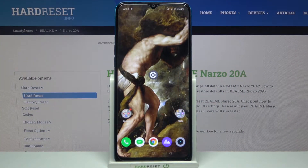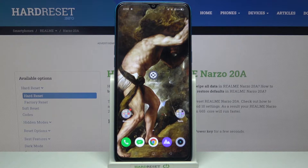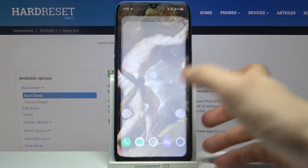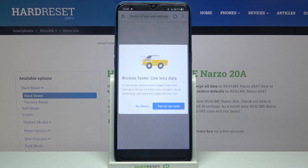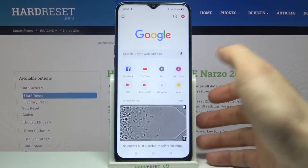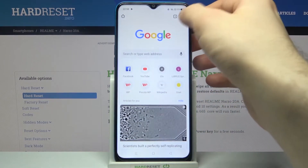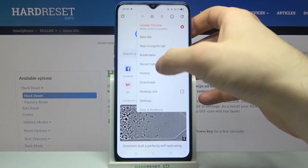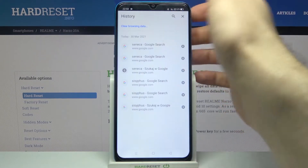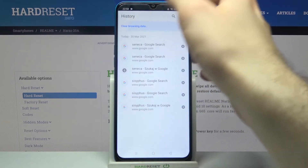Here I have the Realme Narzo 20a, and today I'm going to show you how to clear browsing data from this device. First of all, you have to open your browser which you normally use. Then you have to tap here, go to the history, and then tap clear browsing data.